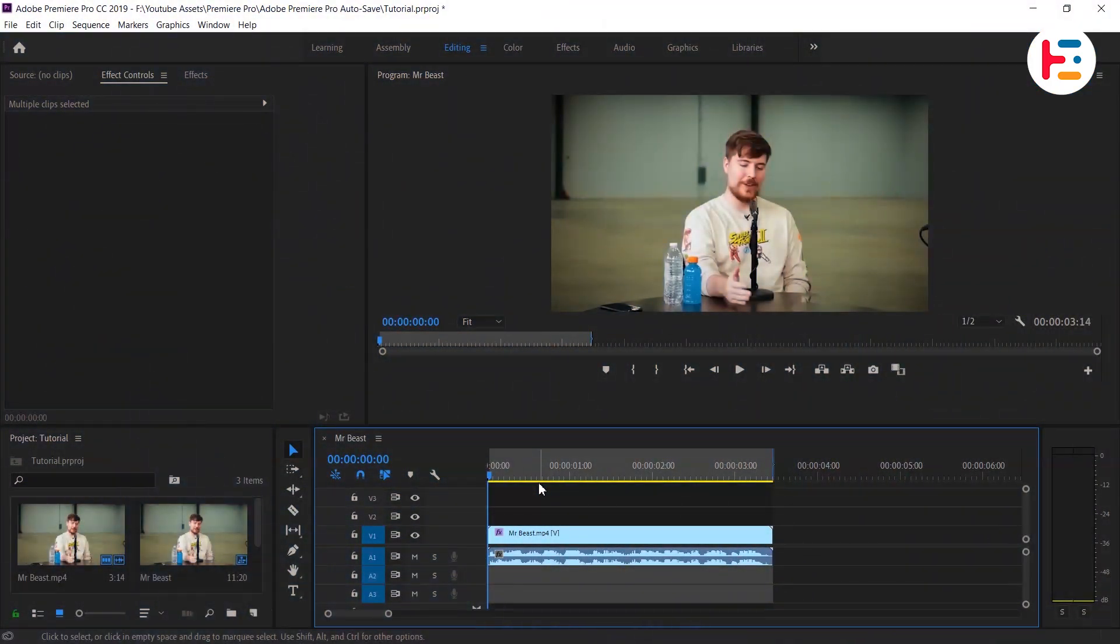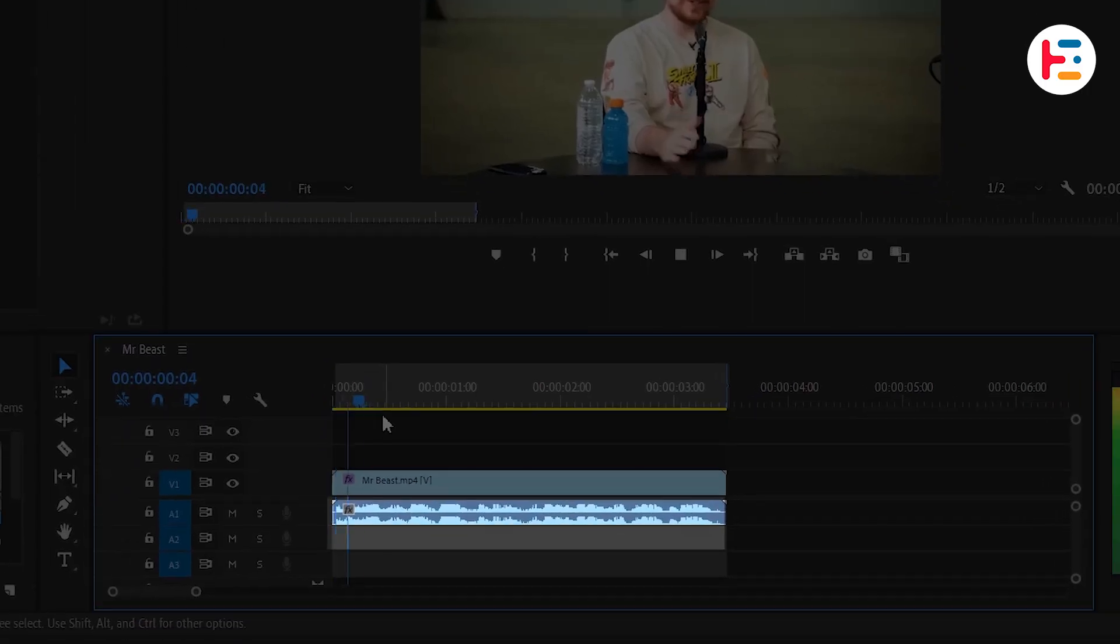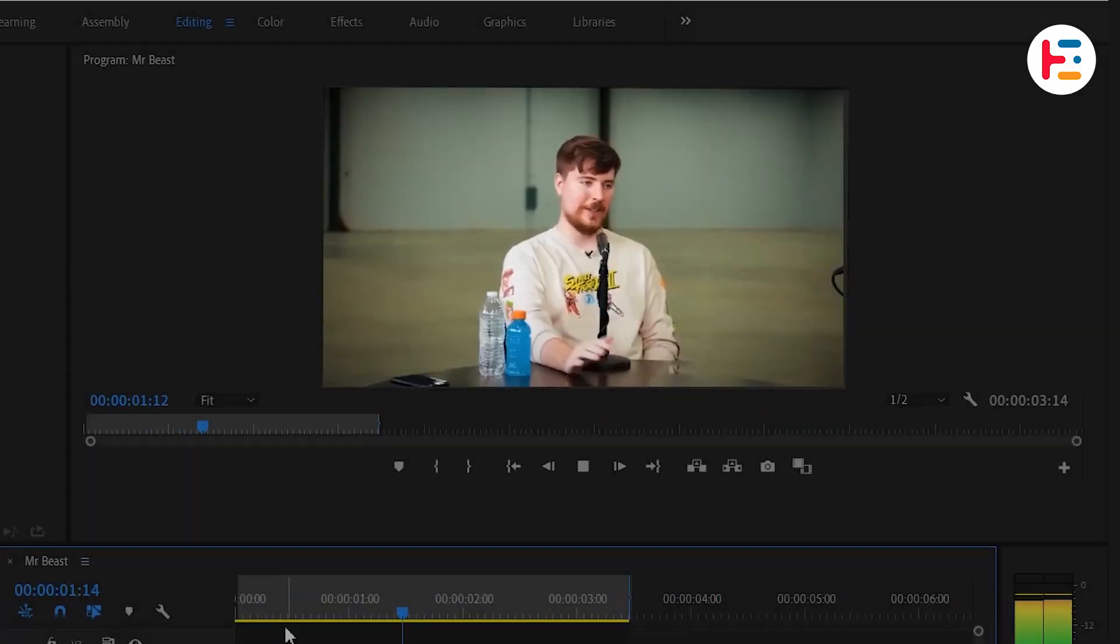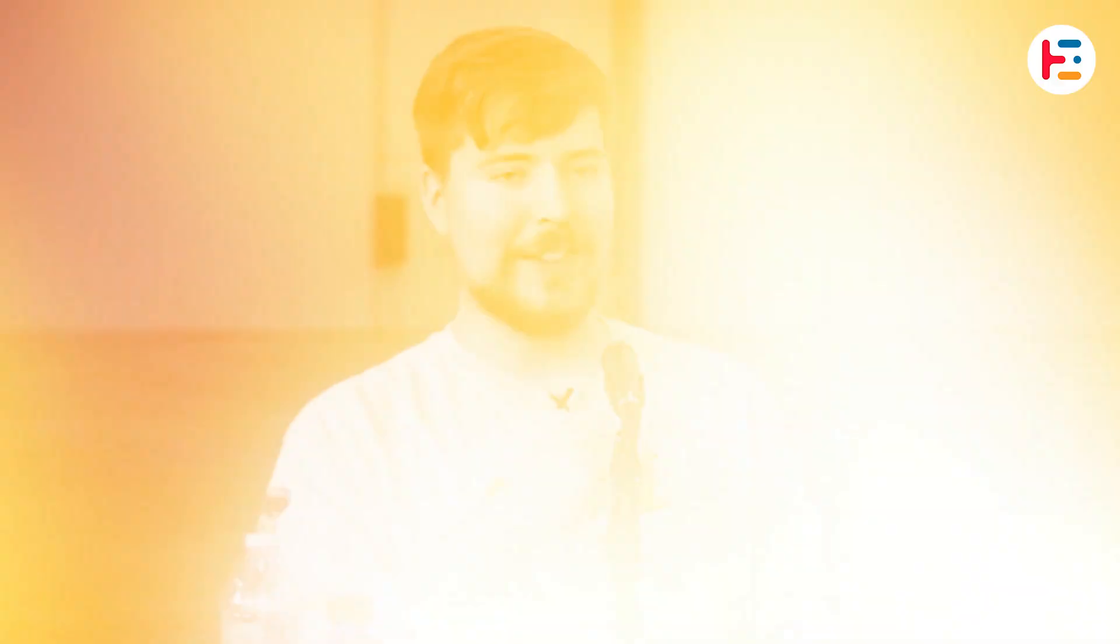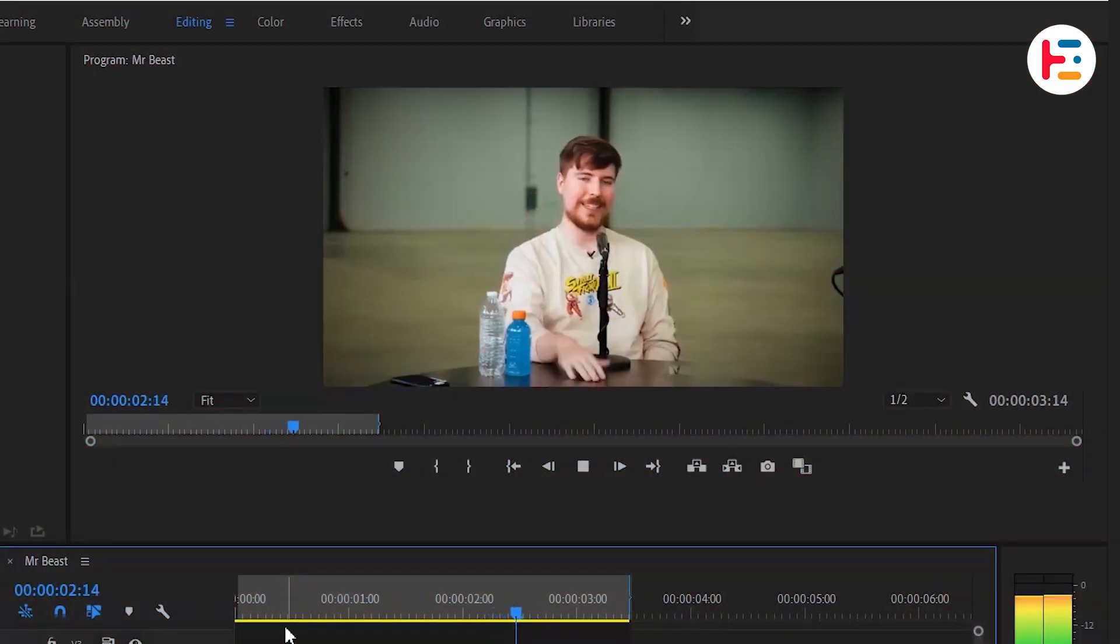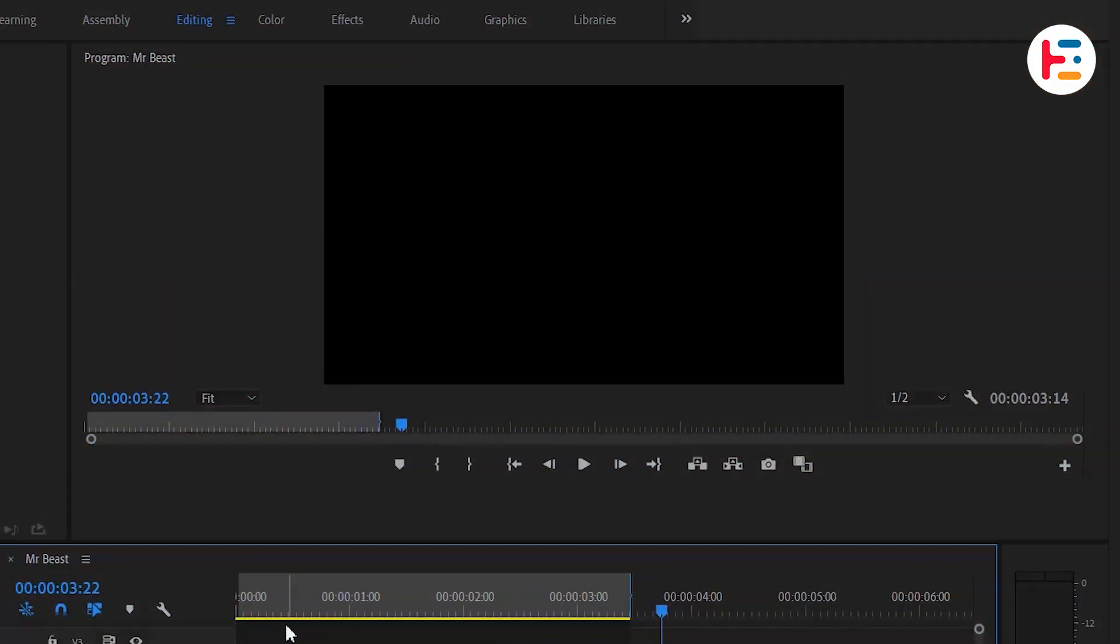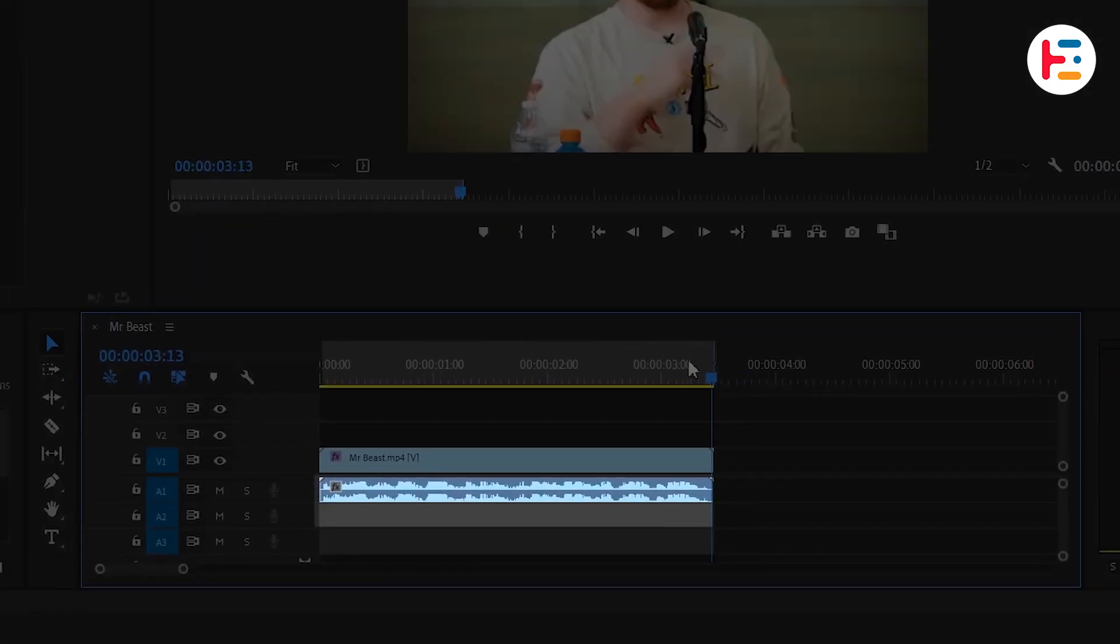Before we dive into creating subtitles, you'll need an audio file or a video that includes audio. I was offered five grand for a video, but this was when I was like 19. Our goal is to generate captions automatically based on the audio content.